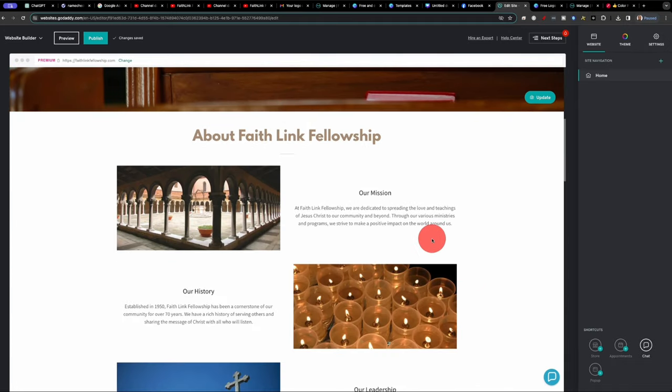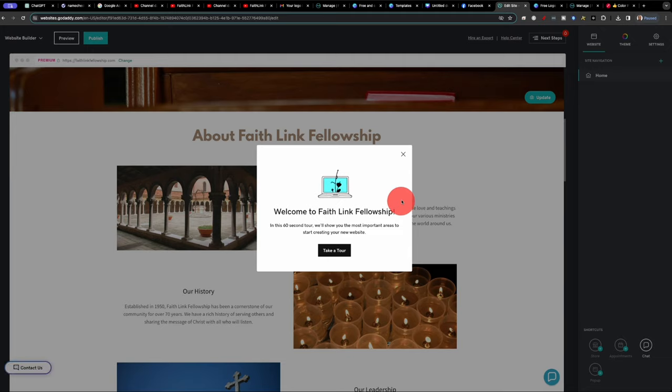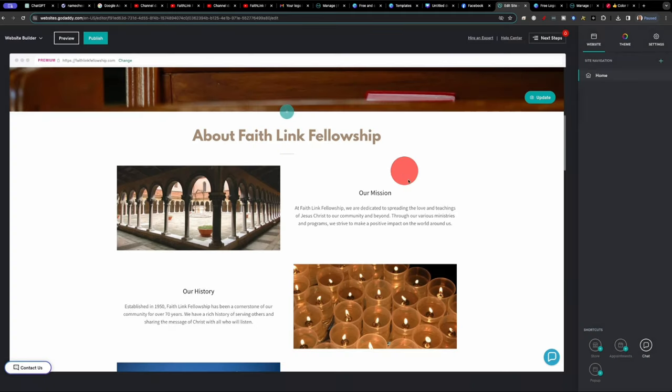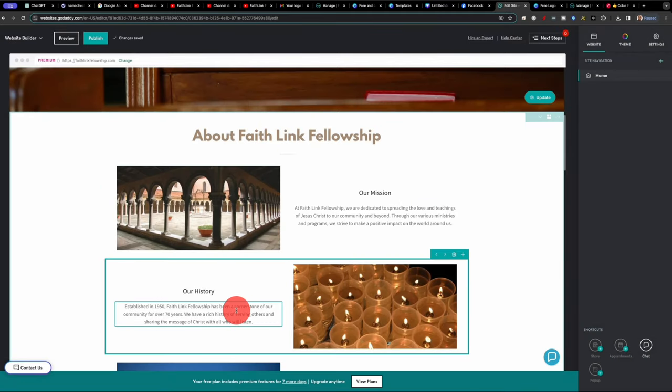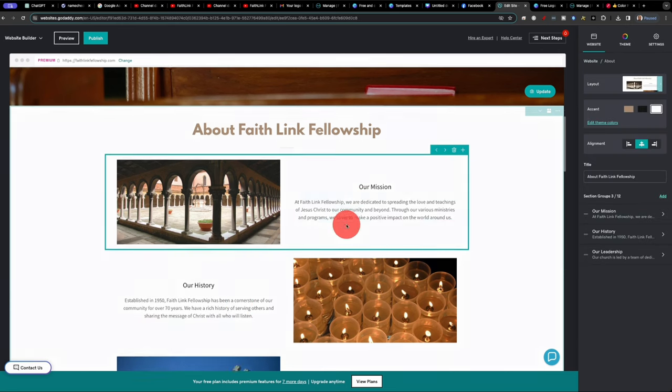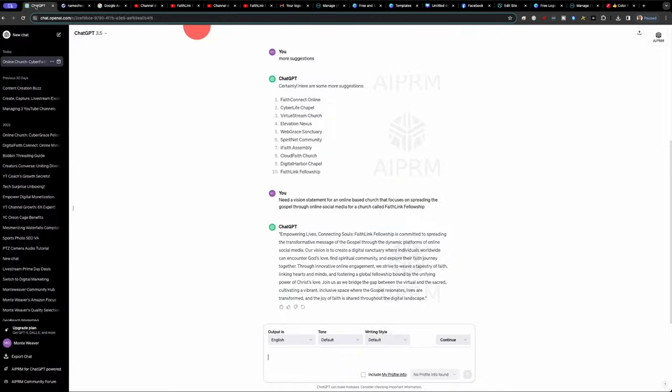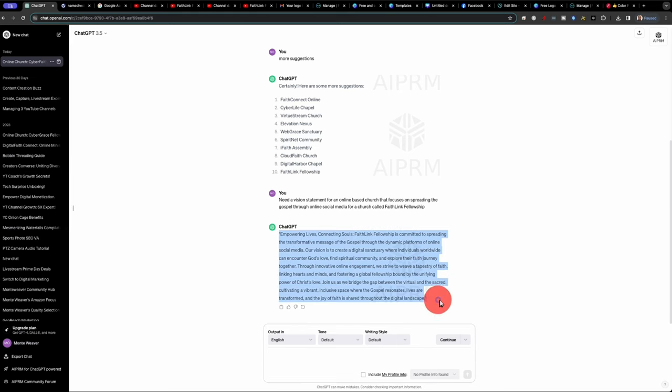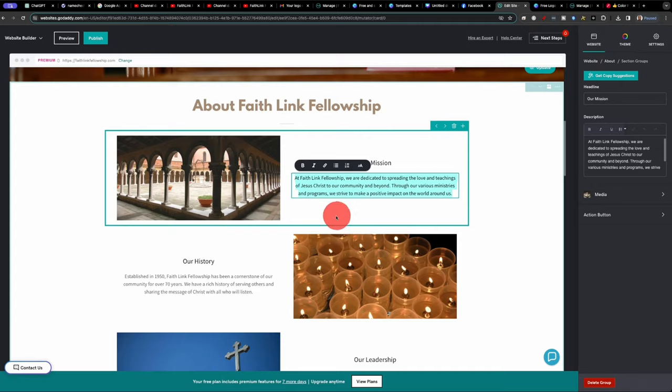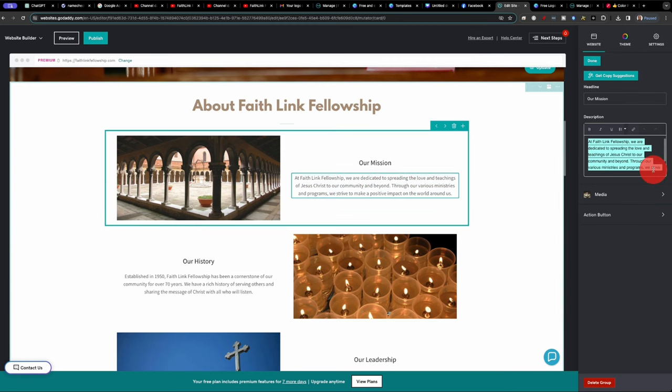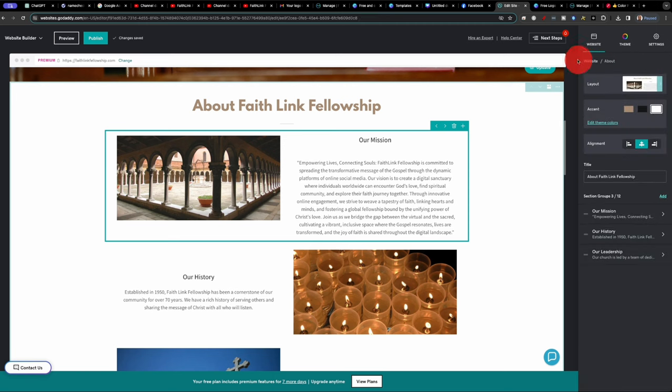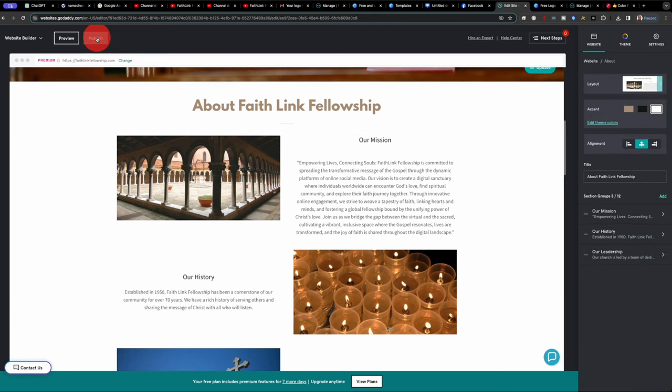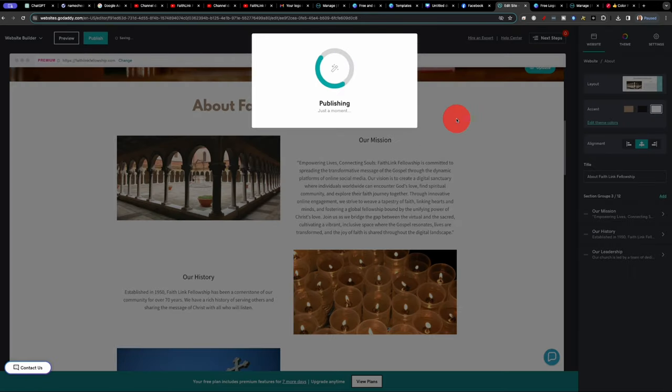So we have a site that's already customized. It has some general information in here. Obviously, this church was not established in 1950. So things like that would have to go and change. But what is pretty cool is that we can go into this mission statement, run back in the ChatGPT, copy what we have here, and paste it. And paste it back into our website here, and hit done, and publish, save and publish.